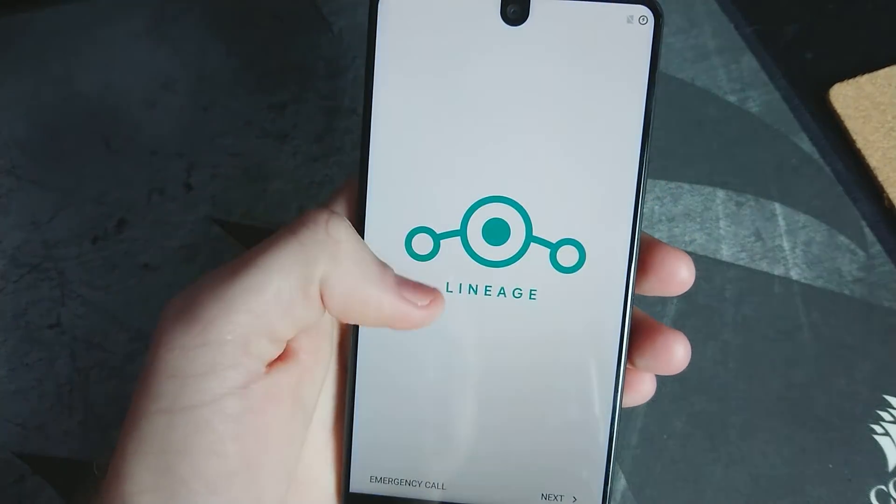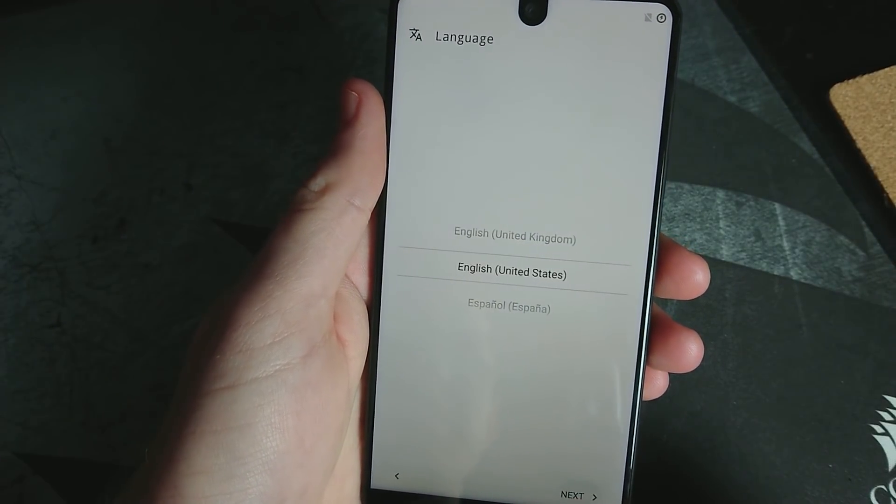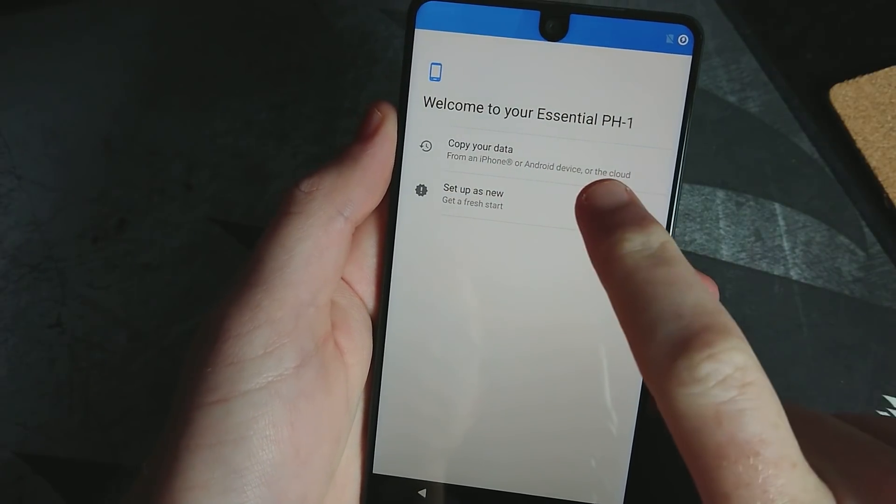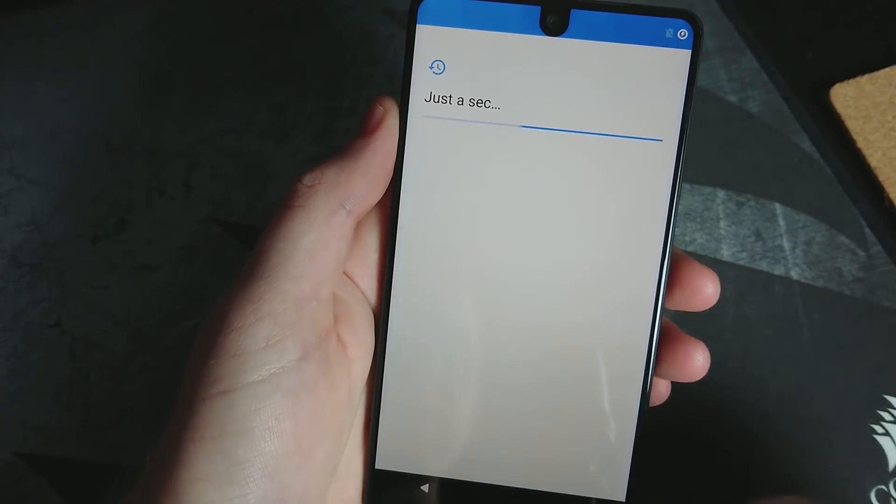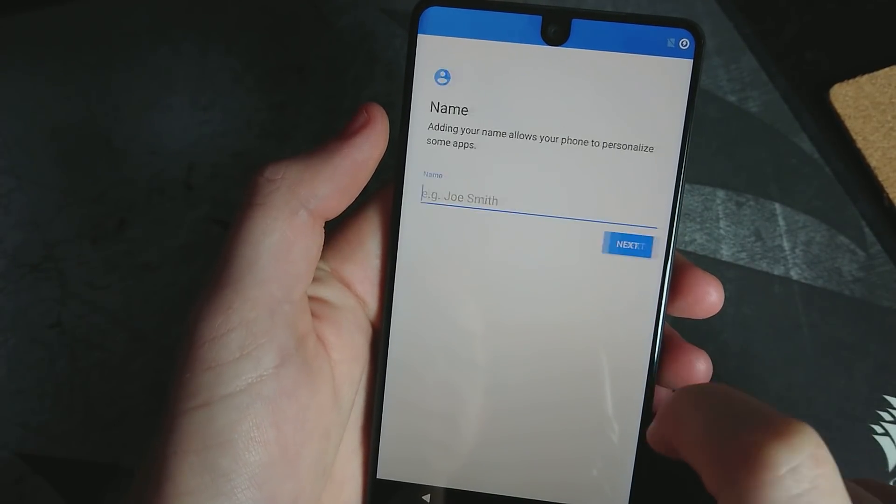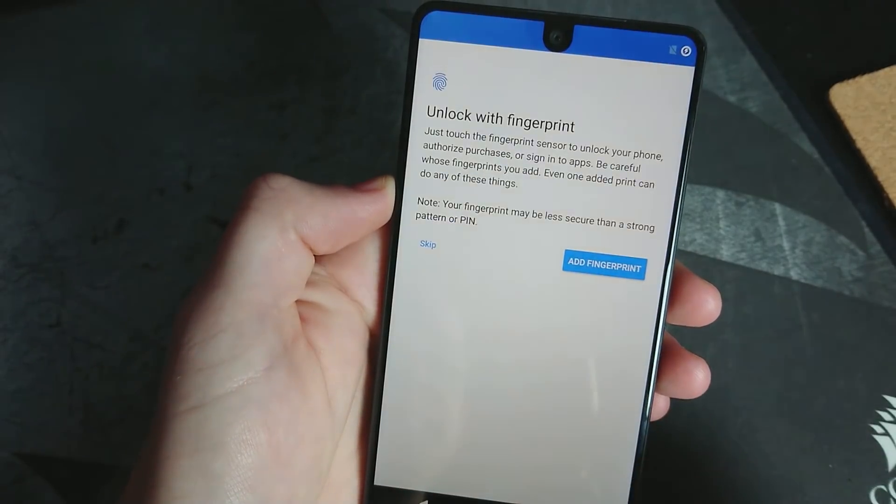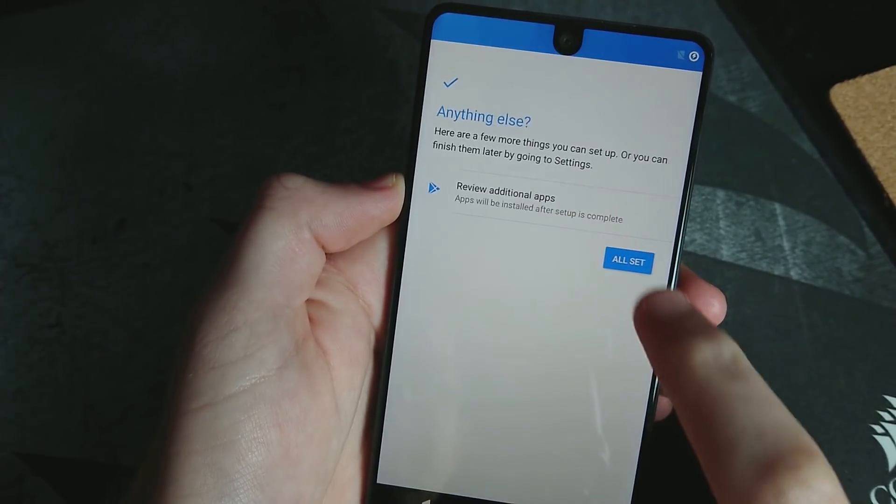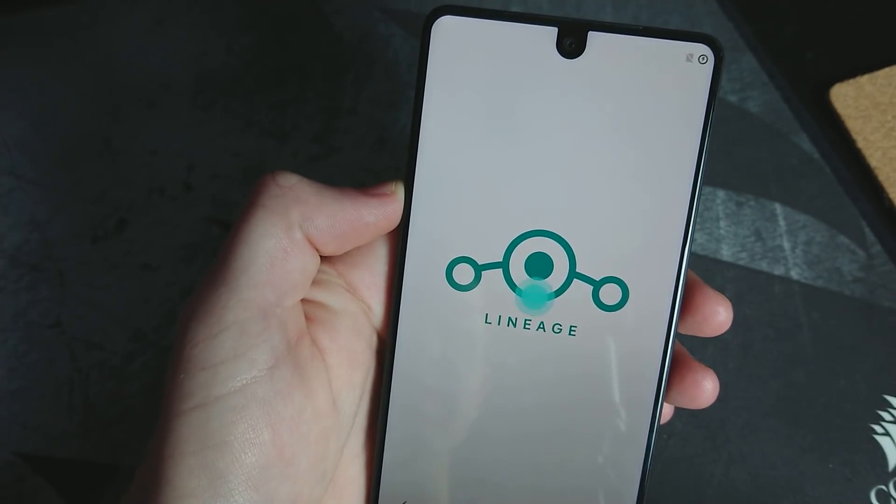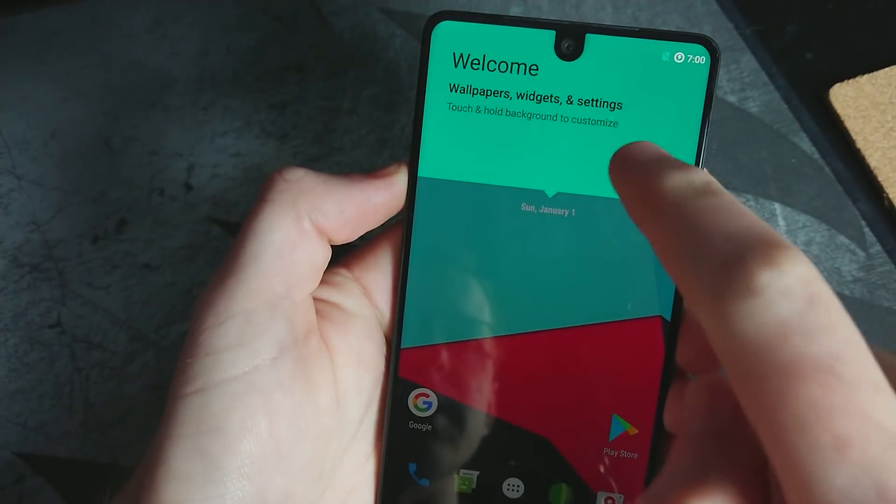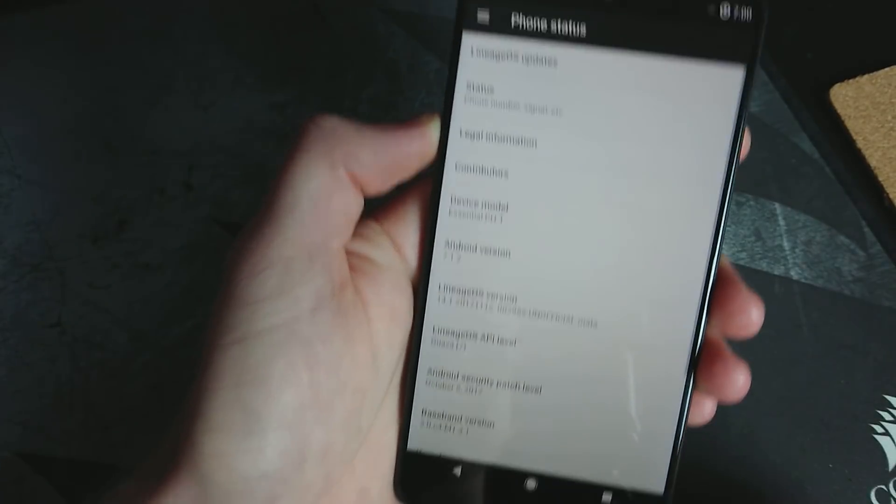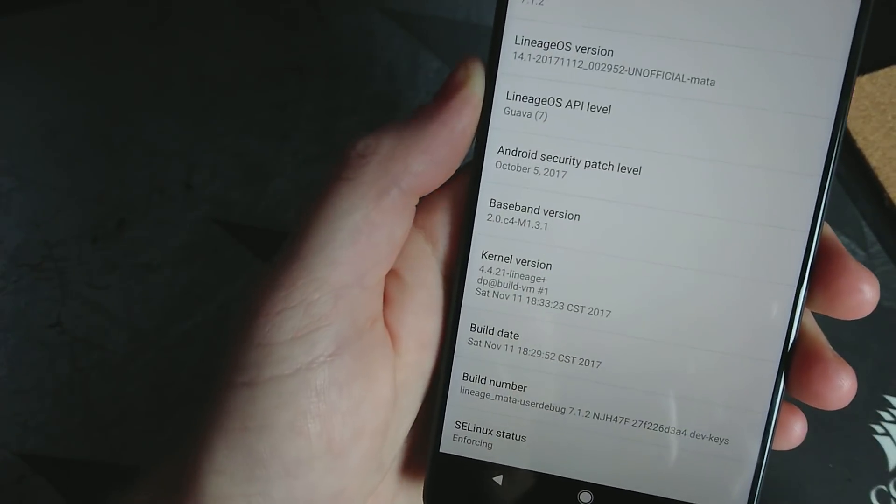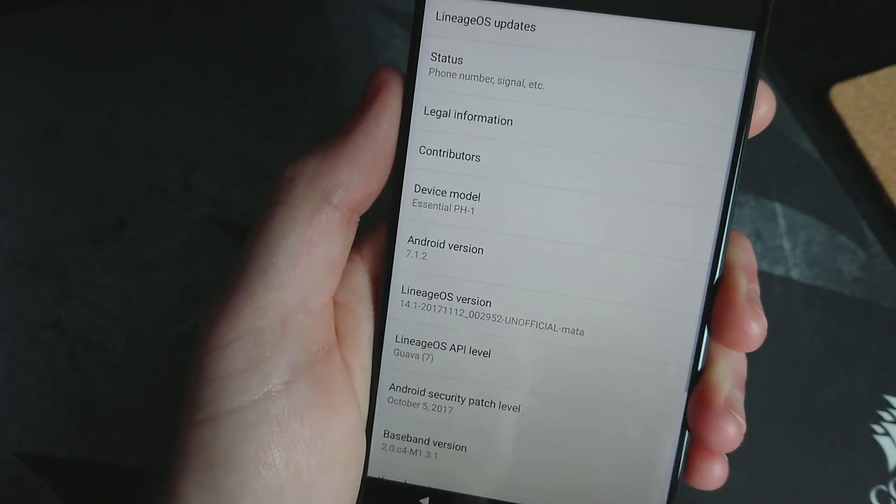Alright, so it is finally finished booting up. We'll go through the setup. Setup as new. We won't connect or do anything. I just want to make sure this gets through the setup. Alright. Some Lineage OS stuff. And here we are. We are all set. 7.1.2. And we have an October security patch right there.